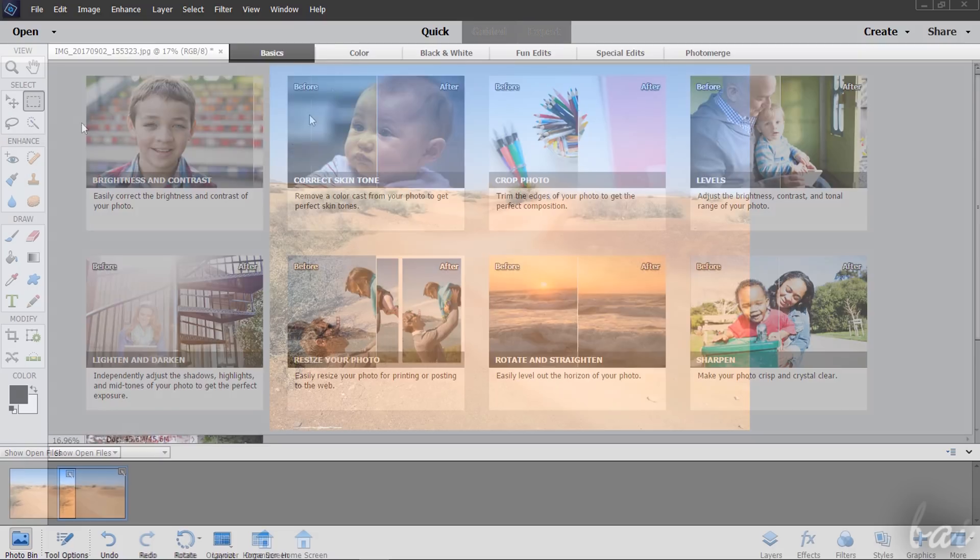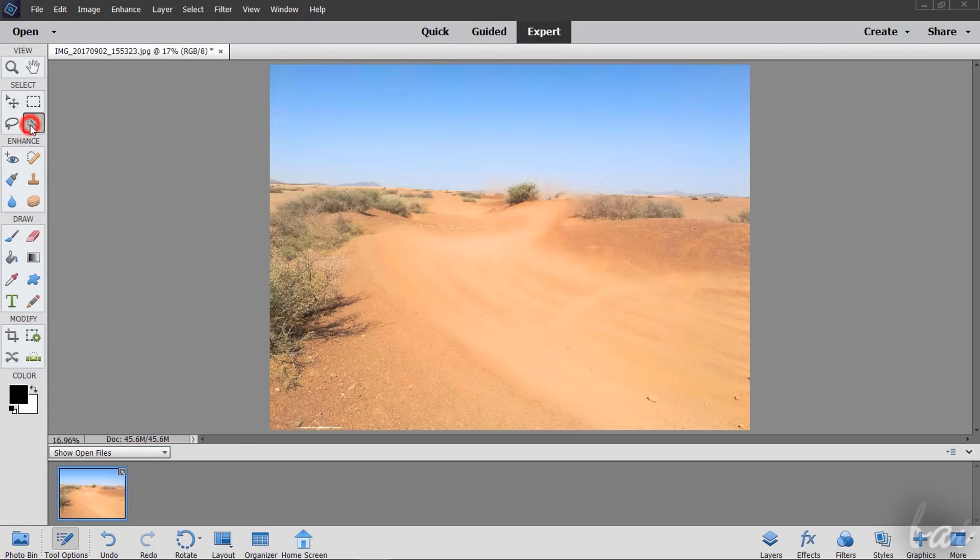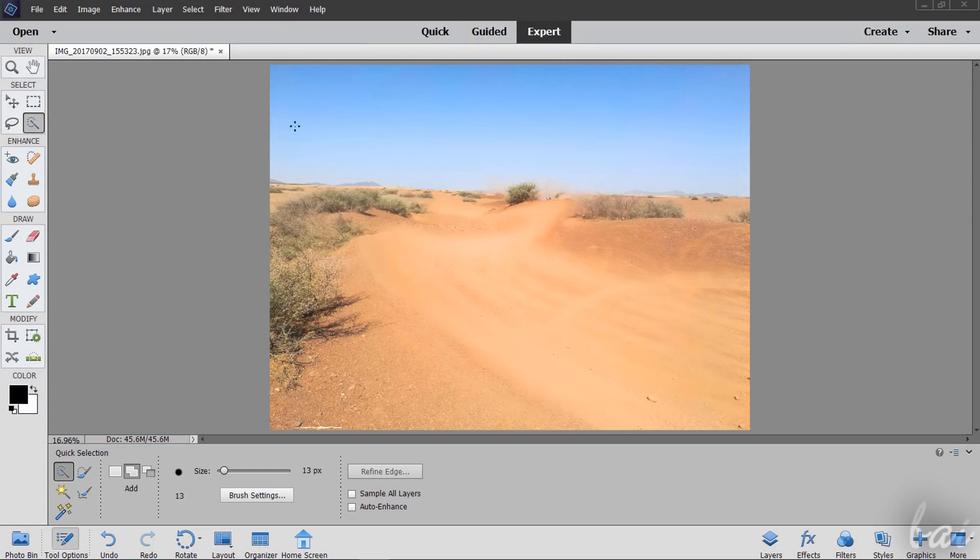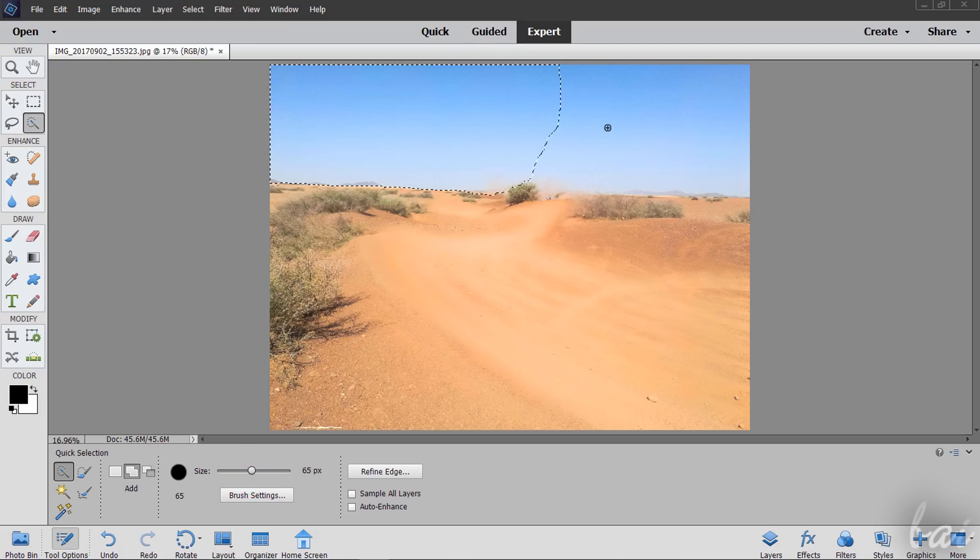Expert is the most advanced workspace, similar to Photoshop CC, with professional tools and features inside.